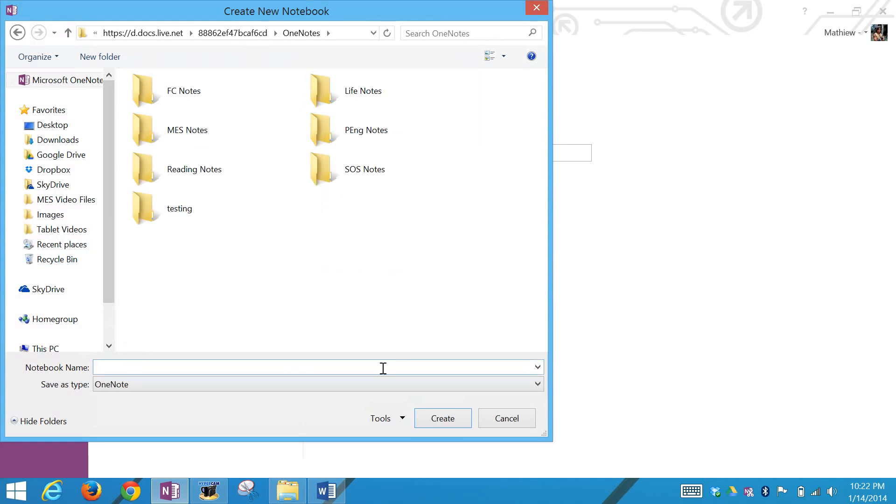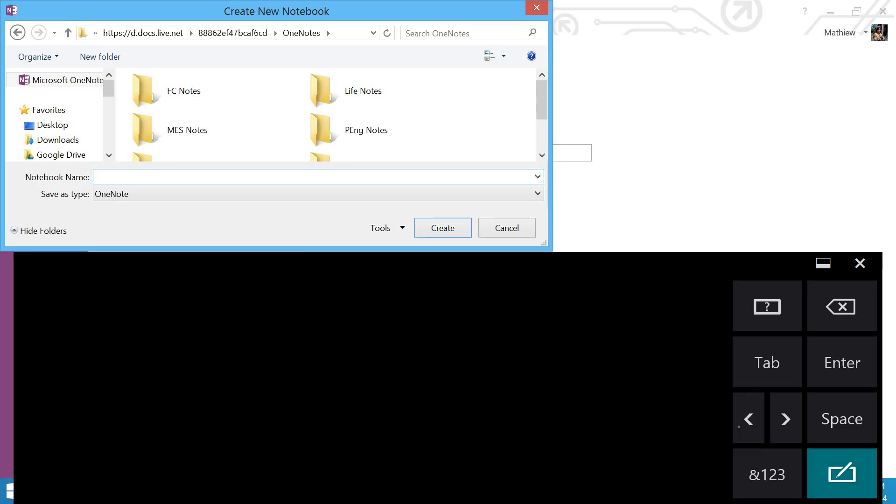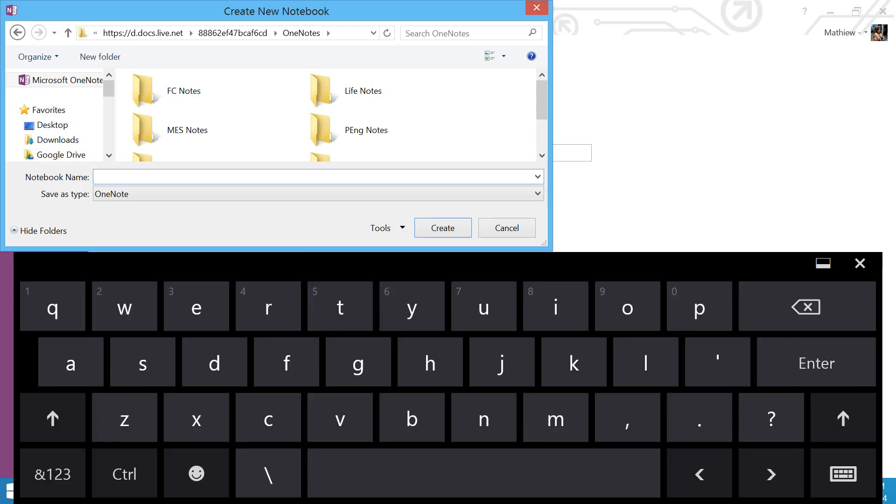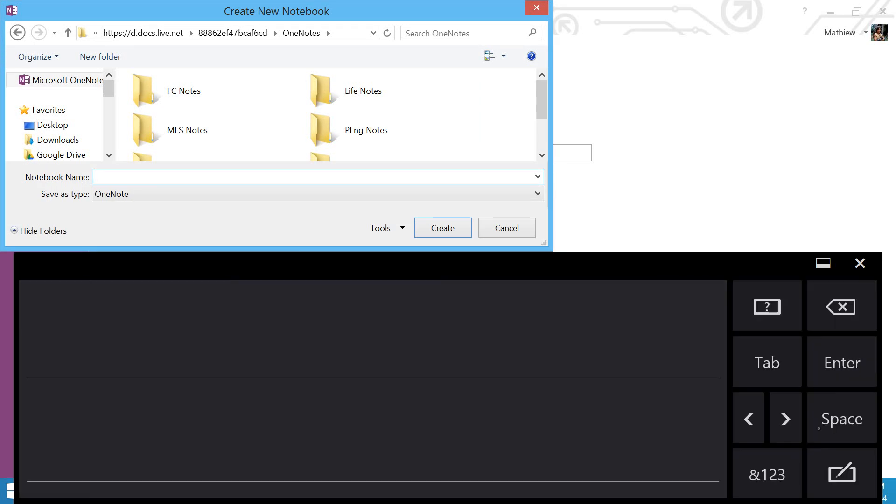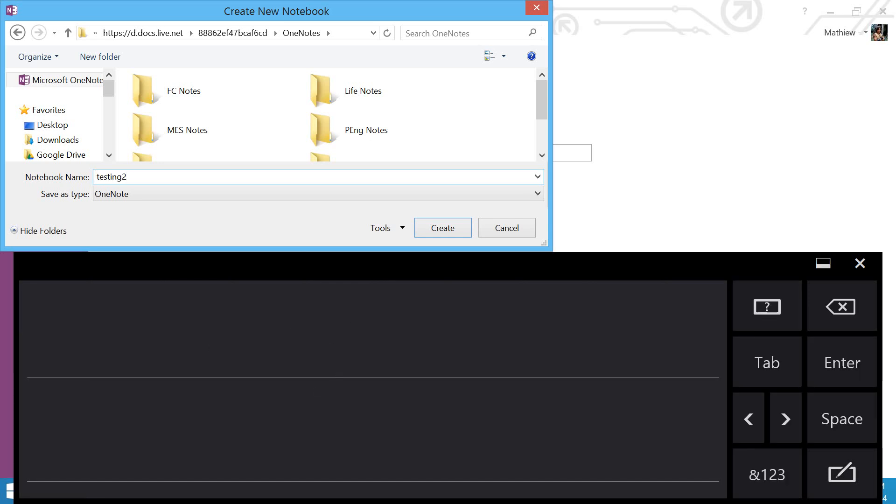I'll save it in here. I'll make a new one. You can click over here for the keyboard. You can use an external one. I like using this writing one, so you can go 'testing.' Let's go 'testing 2' and insert. There's testing 2 created, so we're creating a new notebook.